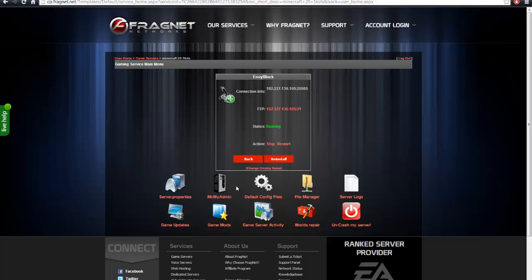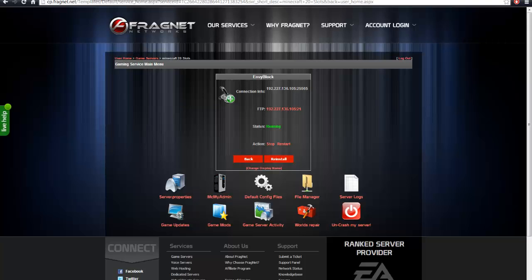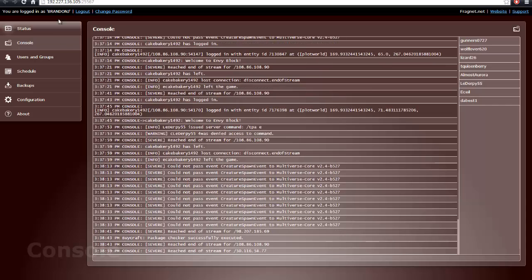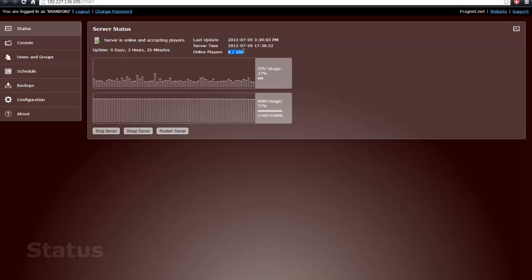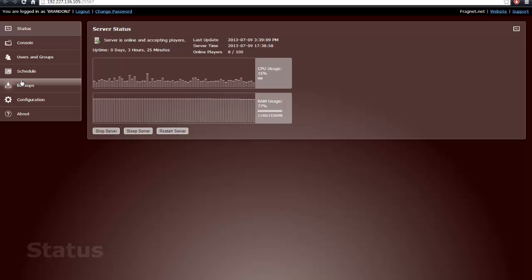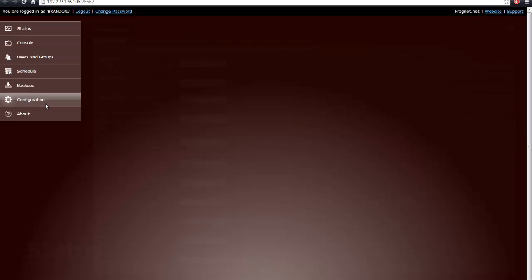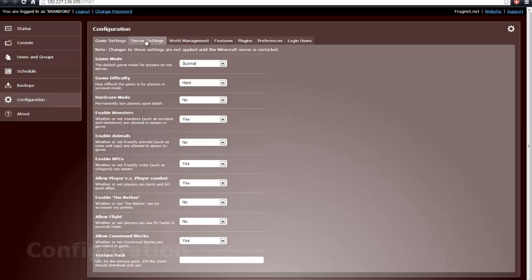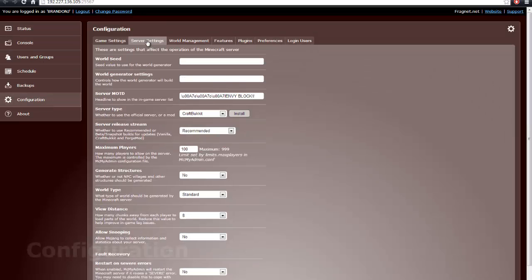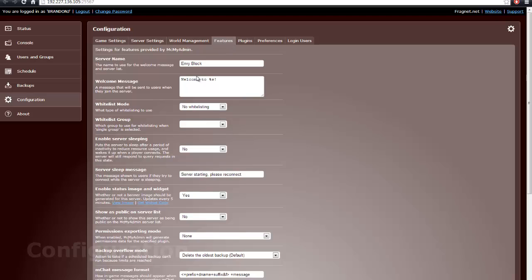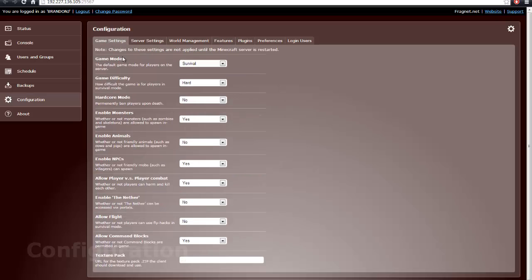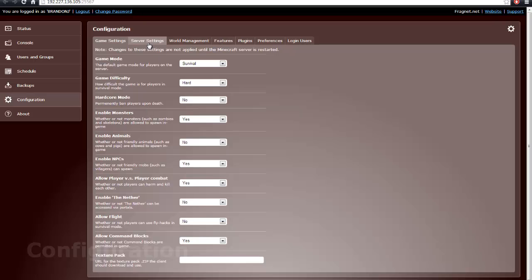Alright, anyways, if you want to set it up as a Bukkit server, you're going to want to go ahead and click on MCMyAdmin, which I have right here, and it'll bring you to this screen. And as you can see, it'll tell you everything. I have 8 out of 100 people online. RAM usage is pretty high, but that's because I'm running a lot of plugins. And what you're going to want to do is go to Configuration, go to Server Settings. It's Server Type. Yeah, it's Server Settings.